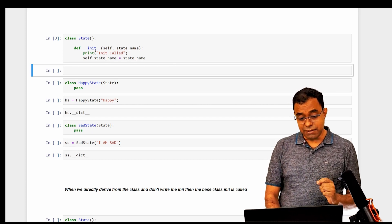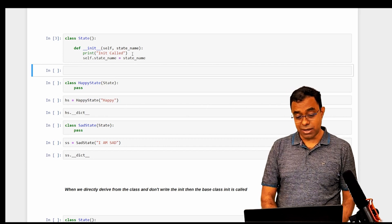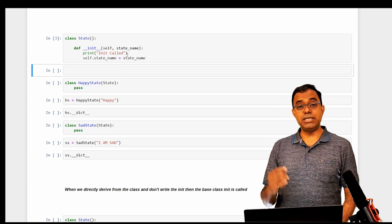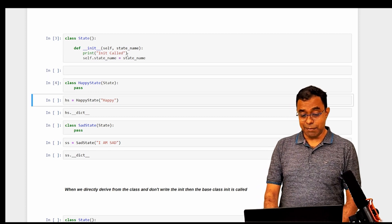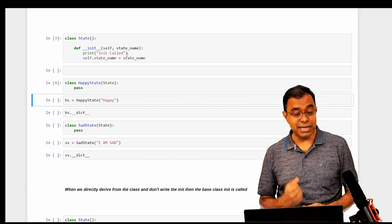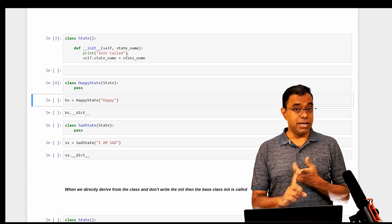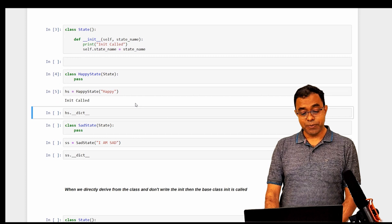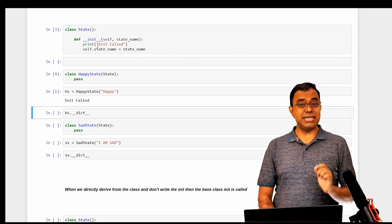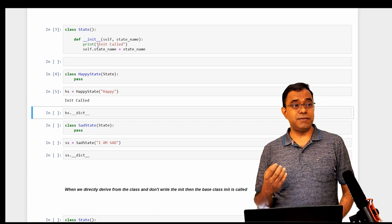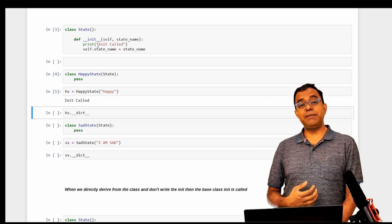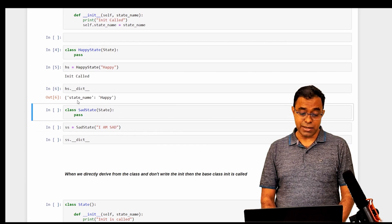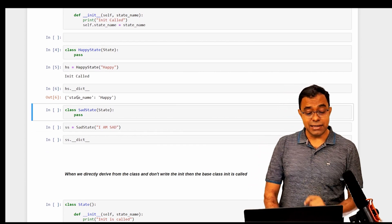I have created a class called State with an init function that prints 'init called' and assigns the attribute state_name. I am creating a Happy State derived from State with no init function, no attributes — just an empty class — and passing 'happy' as the constructor parameter. You can see that the base class init is called, which is expected, just like in Java or C++.